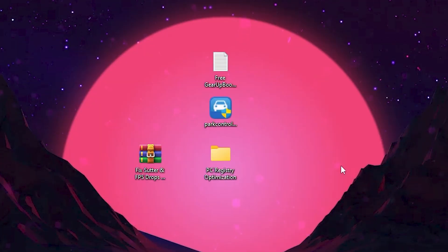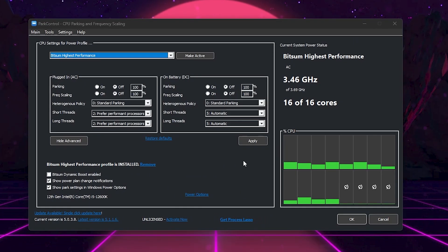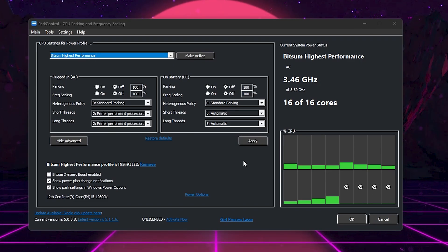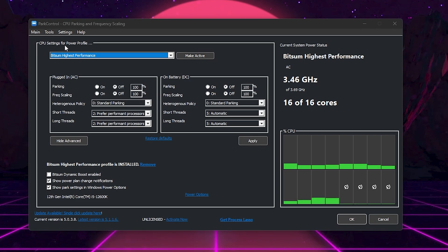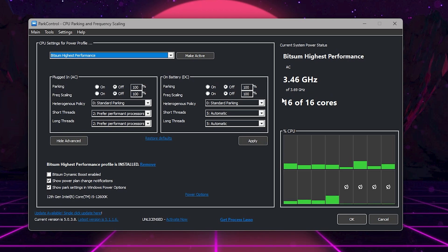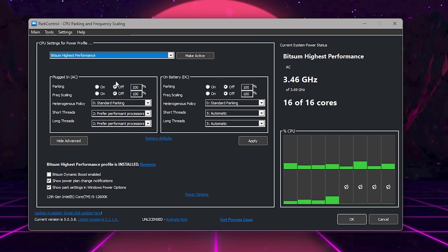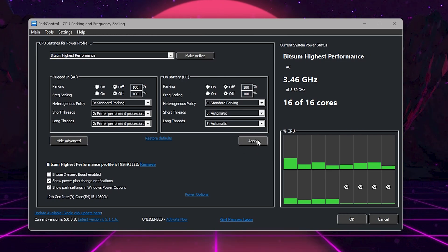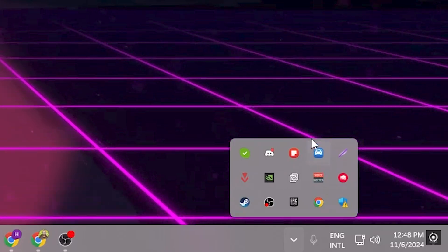For the next step, go to your ParkControl.exe file and install the software on your PC. After installation, here you will find the interface of ParkControl. This is one of my favorite software — I always use it when I install a new Windows. It will optimize my CPU performance and everything. Go to CPU Settings for Power Profile, click the drop-down and set it to Bitsum Highest Performance. This will activate all cores and threads of your CPU. After that, go to the plugin AC settings and follow the same settings. If you have a laptop, you can also follow these settings on your battery DC. Click Apply and then OK. This application will keep running in the background whenever you turn on your PC.